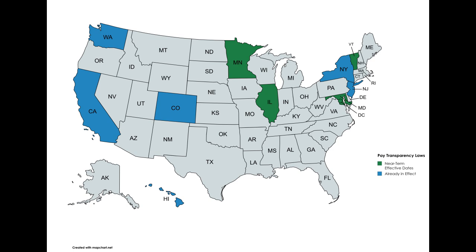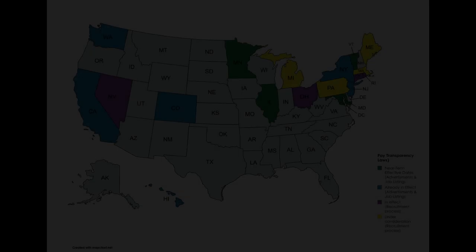These states are behind California, Colorado, Hawaii, Illinois, Minnesota, and New York with specific laws in New York City, Ithaca, and Westchester County, Jersey City, New Jersey, and Washington State where they are already in effect.